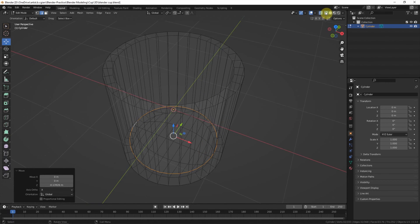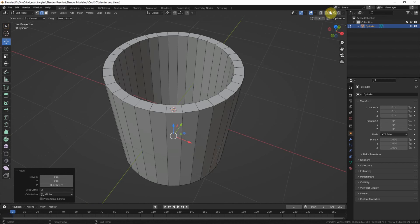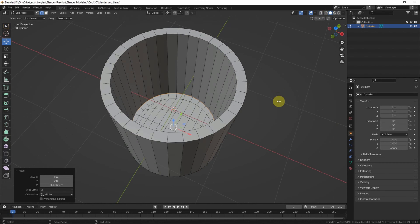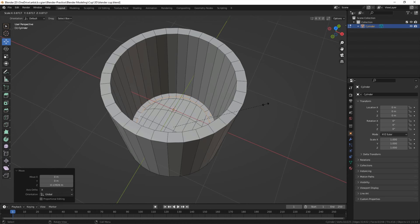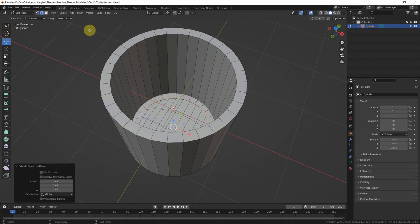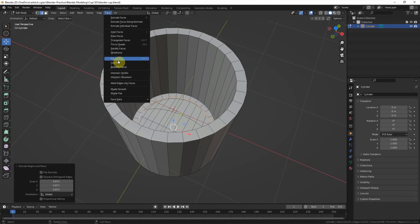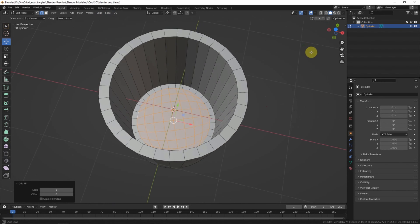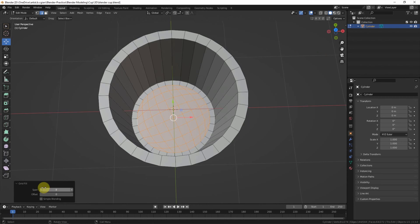And then go to the bottom view and E and S to extrude to the middle. And fill the cap with the grid fill. Same as before, we can adjust the grid here.